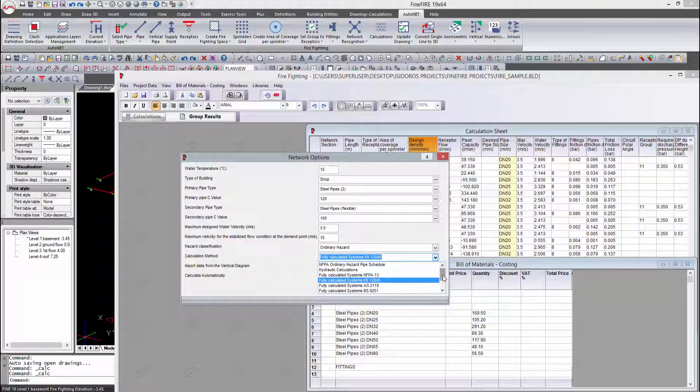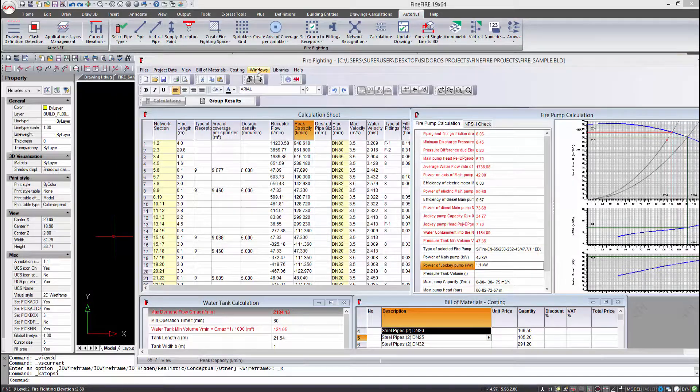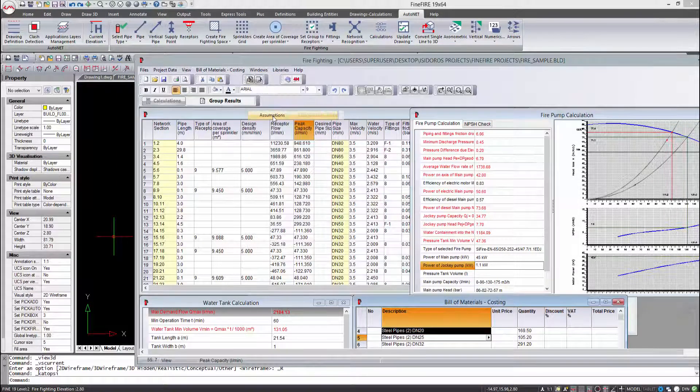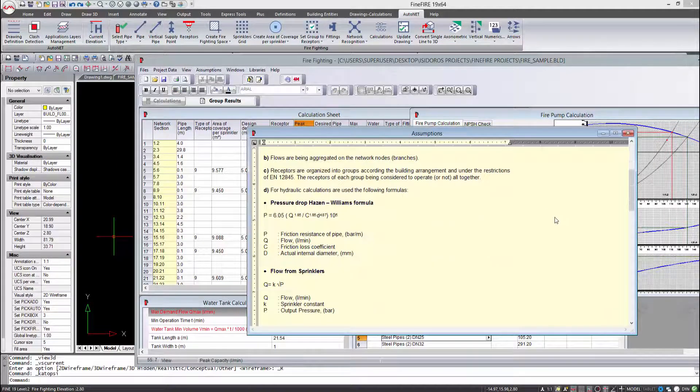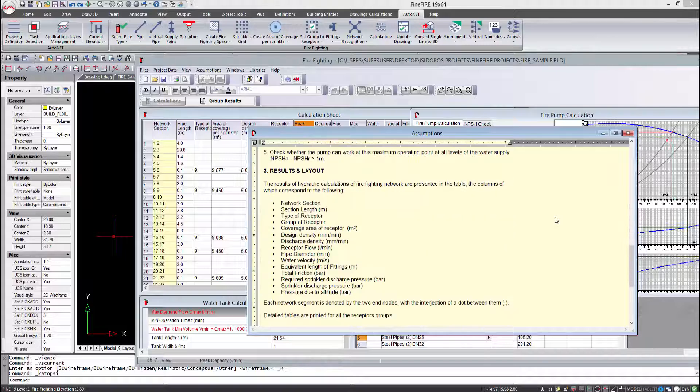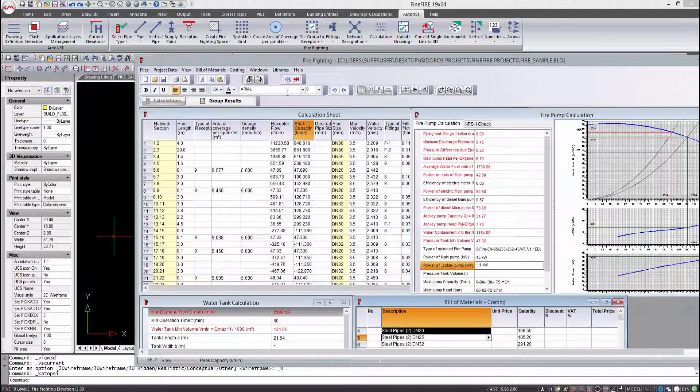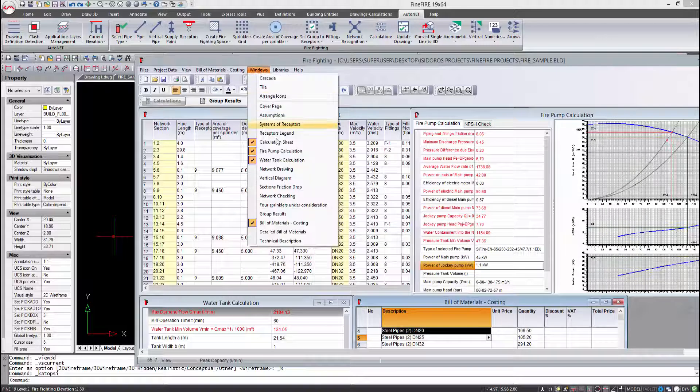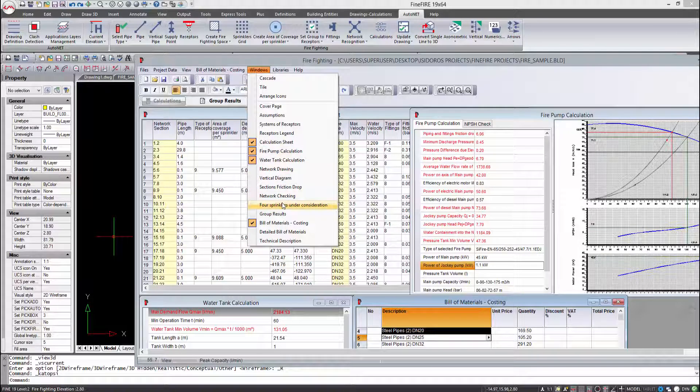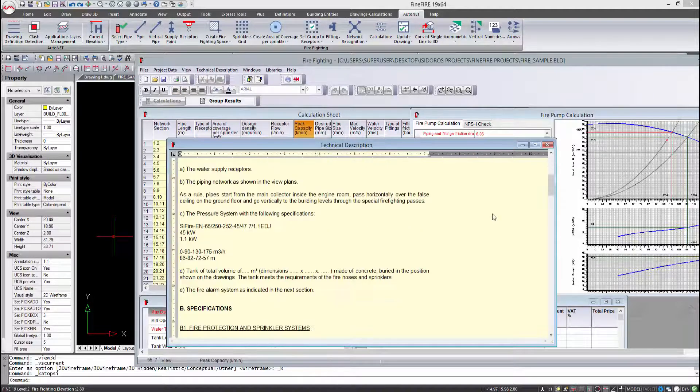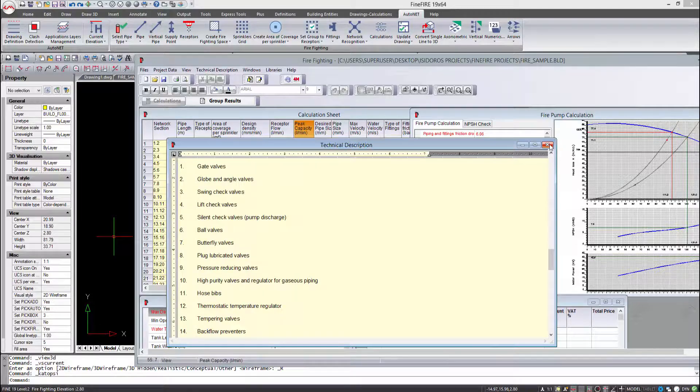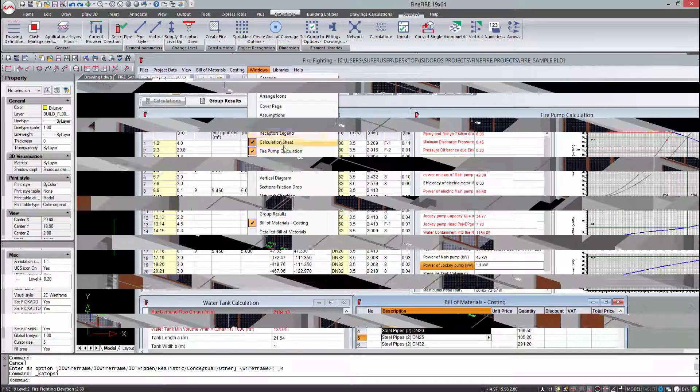CEA 4001, AS 2118, BS 9251, and others. Through hydraulic simulation, Fine Fire calculates automatically all required results such as the favorable and unfavorable groups, the four sprinklers under consideration in each case, and all receptor groups in detail, as well as the fire pump set, the NPSH, and the water tank. Moreover, the latest version enables collision